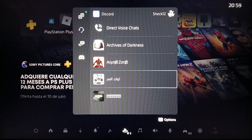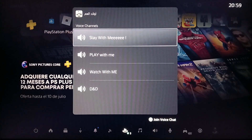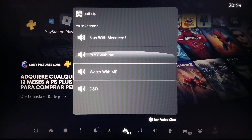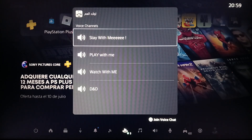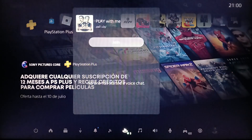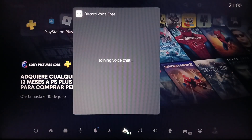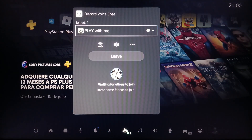Go ahead and click on any server that you want to stream on — for example, I'm gonna click on this one. Then just go ahead and choose the voice chat that you want to stream on. Once you do that, you can just click on Join to join the voice chat.